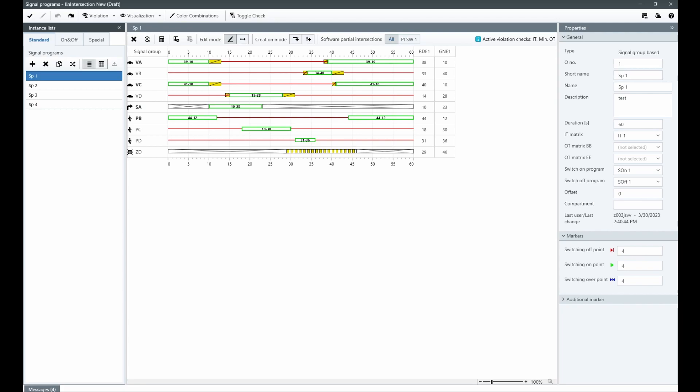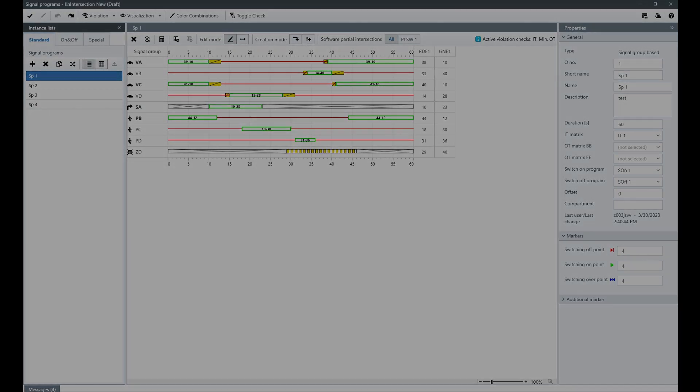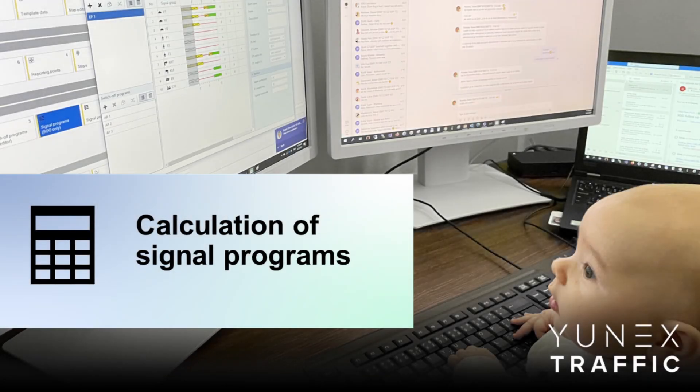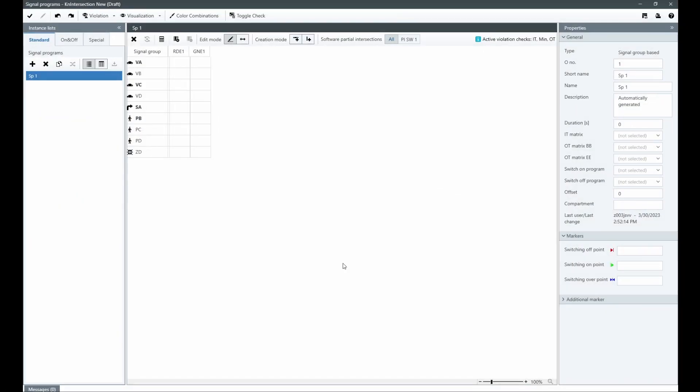Let's discover the power of seamless editing and efficient calculation of signal programs with the new signal program editor. Creating a program has never been easier. Simply select a relevant IT metrics and let the editor do the rest.